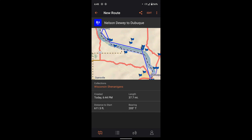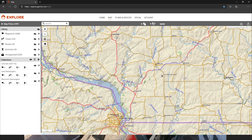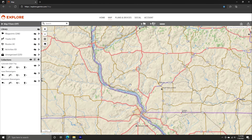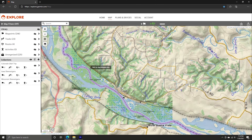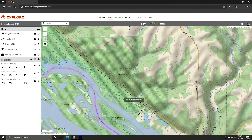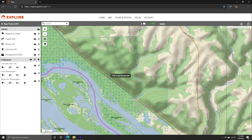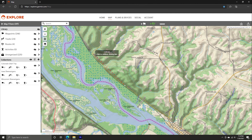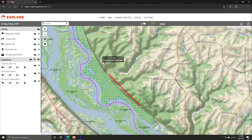And there you go — now the route points are created. If you're using the Garmin Explorer website, all you have to do is click the little add routes button up in the top middle section there. We'll go ahead and just go through the same process here, pretty simple. Just click and add your points.